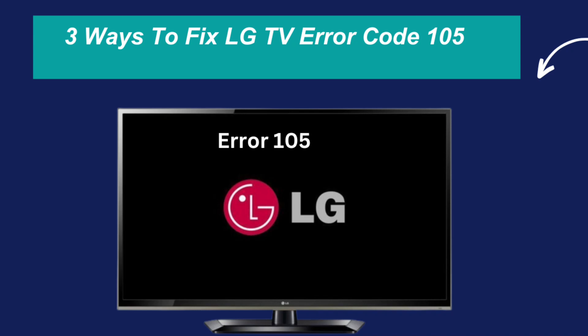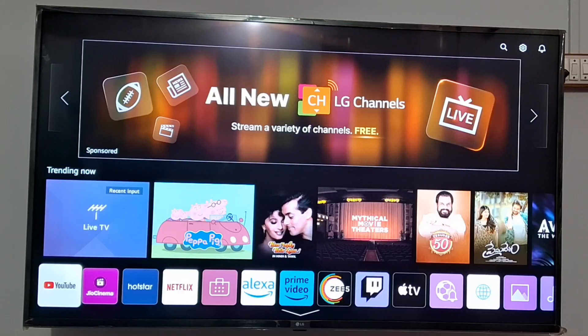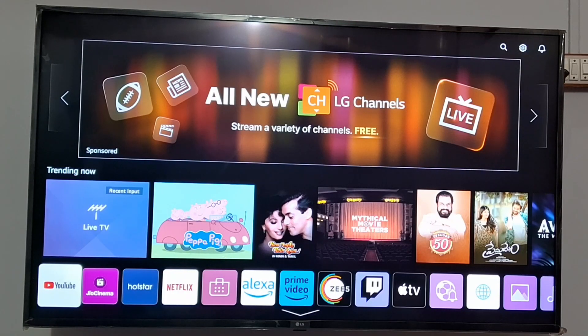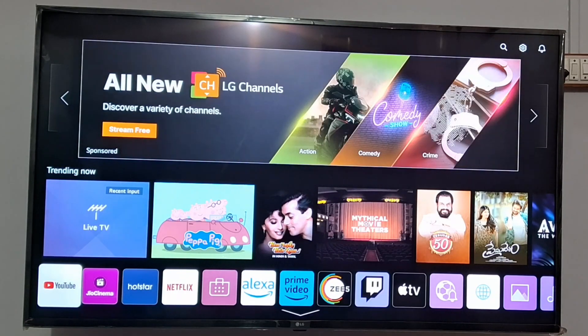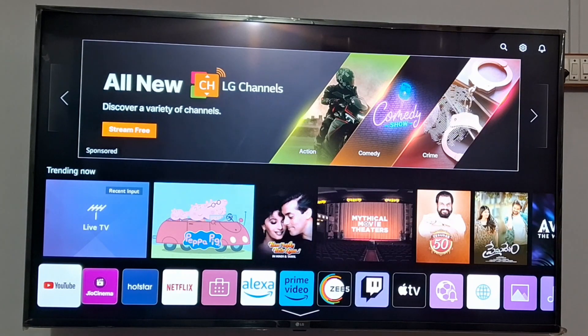In this video I am going to tell you how you can fix LG TV error code 105. For this I will give you three steps, three ways to resolve this issue. First of all you need to go to the settings of your TV.